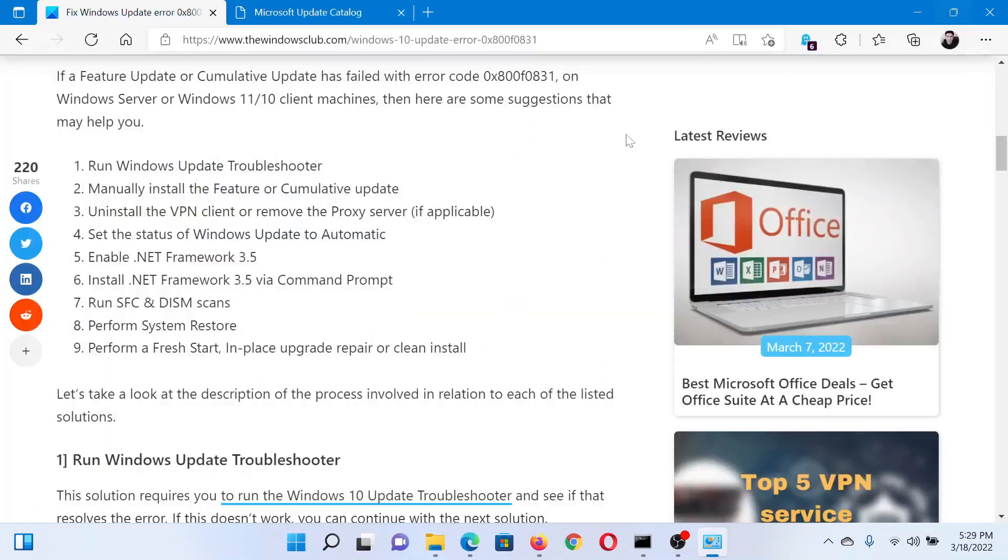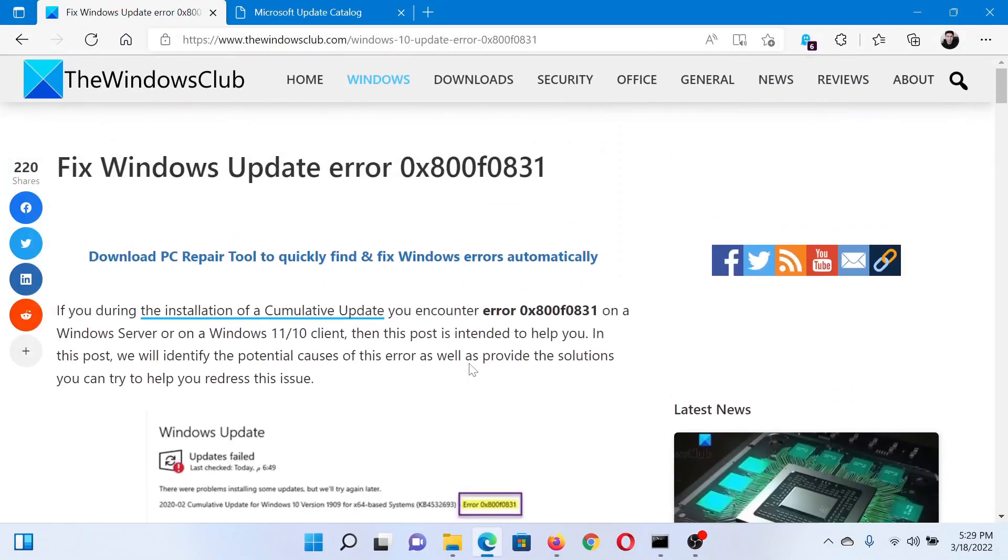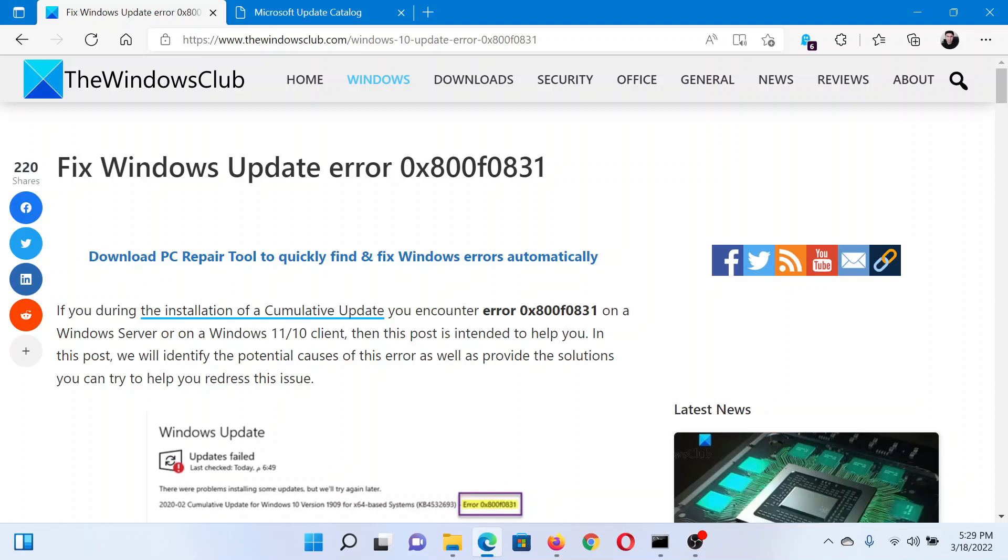Isn't this easy and interesting? If you have any doubts, please go to the original article on The Windows Club, scroll down to the comment section, and write your query. We will surely answer it. Do not forget to subscribe to the channel. Thank you for watching this video and have a nice day.